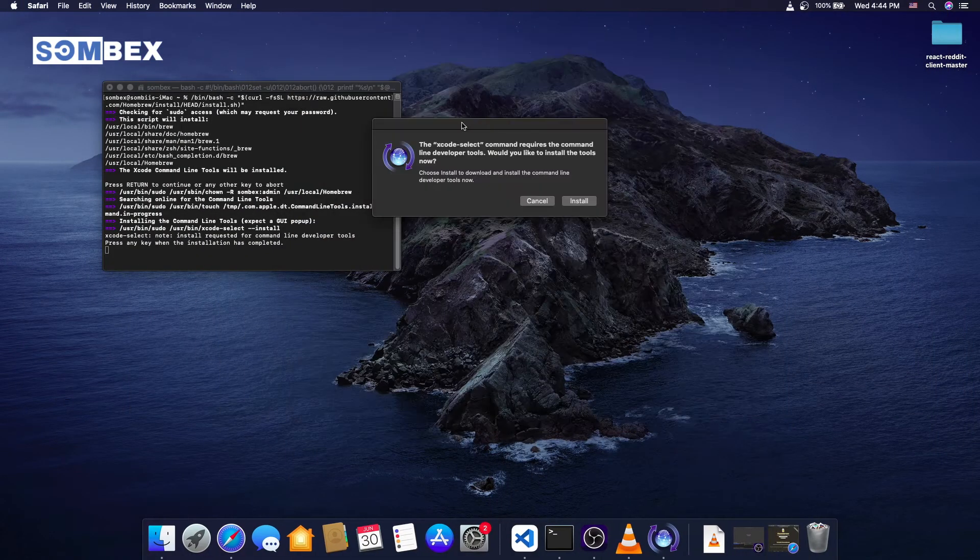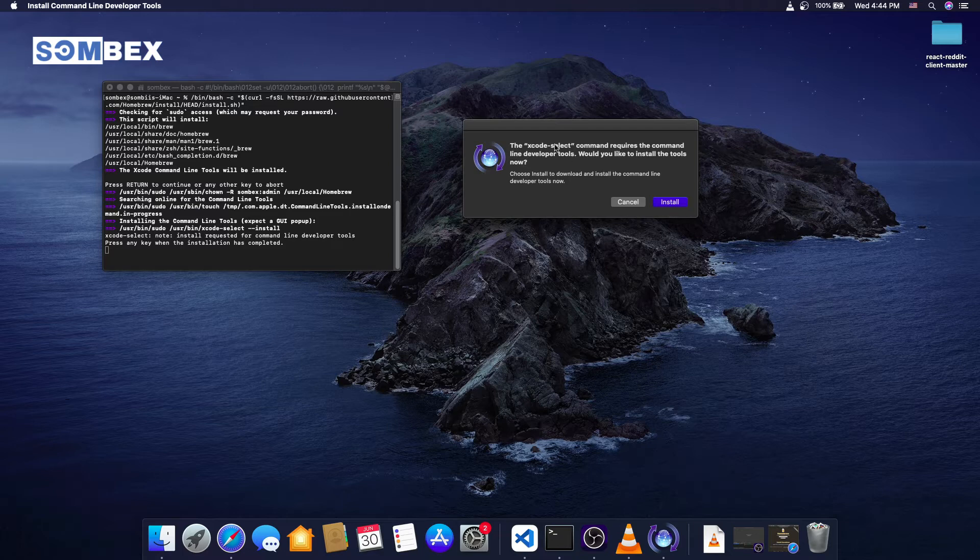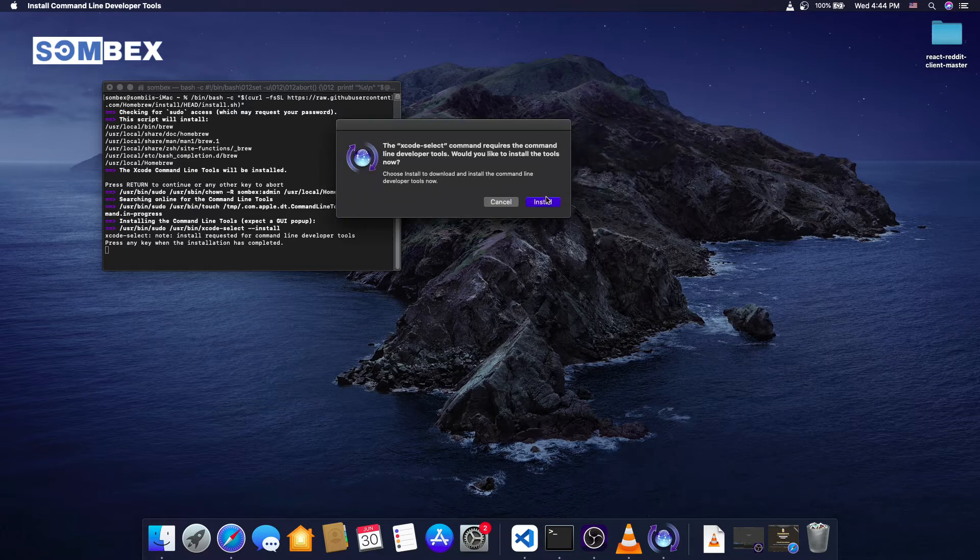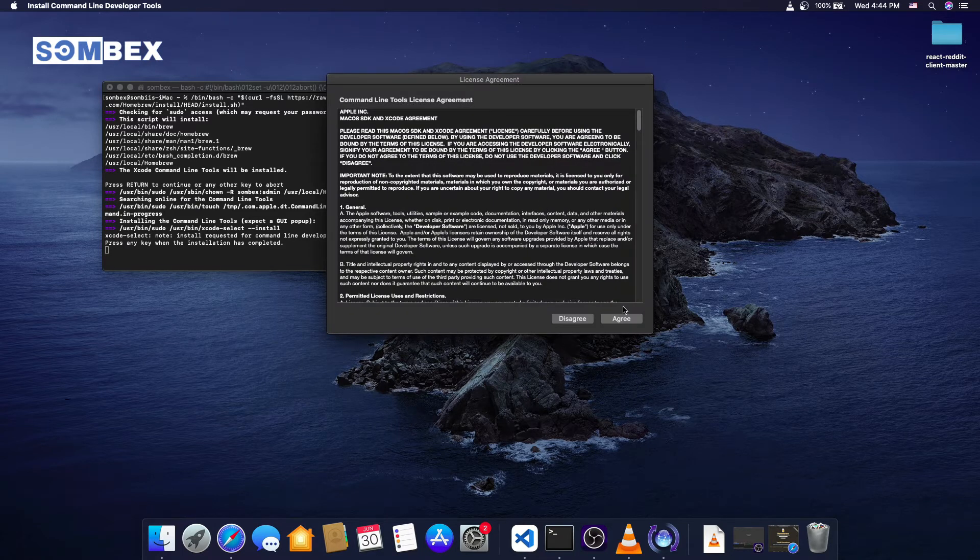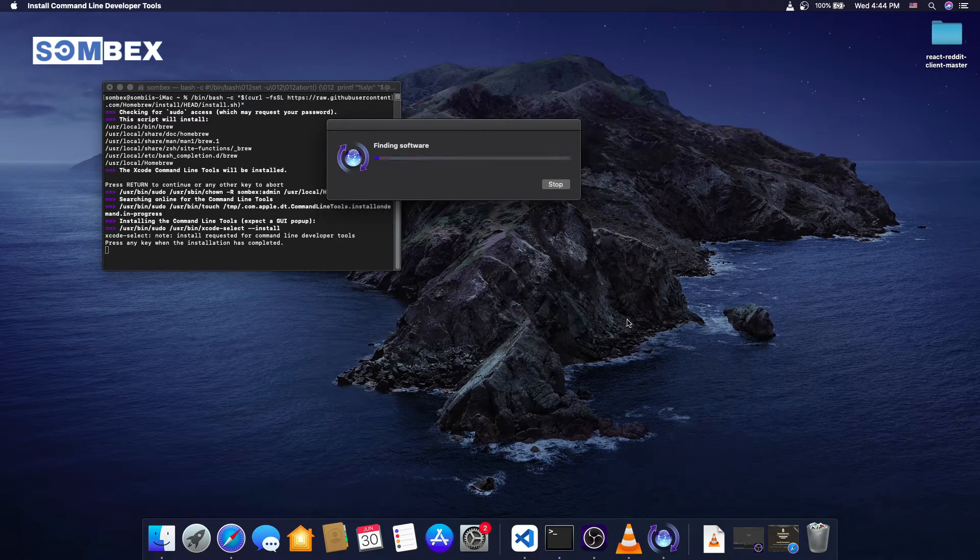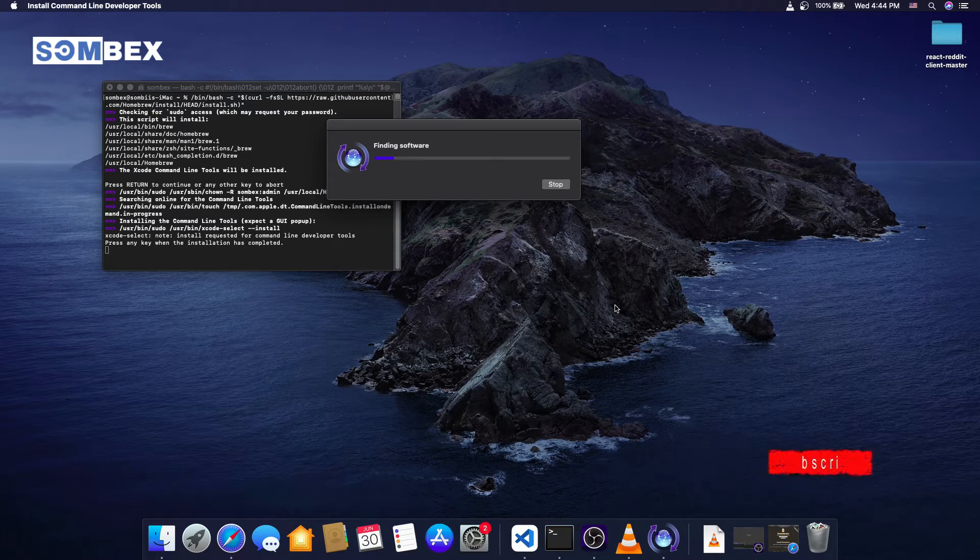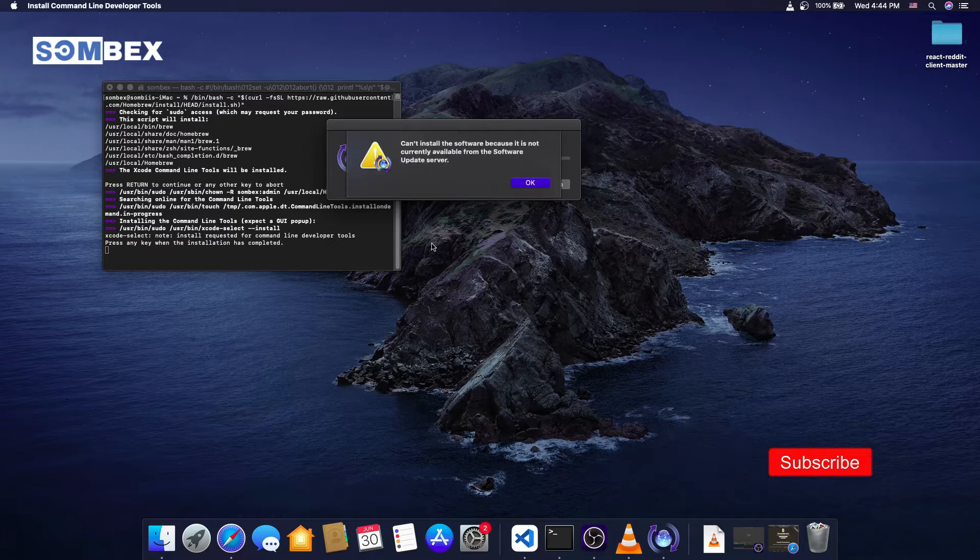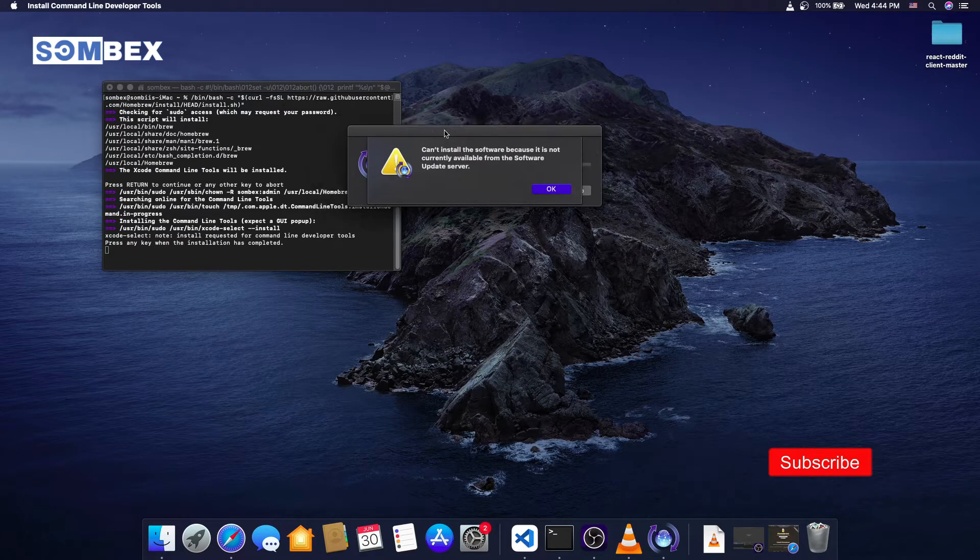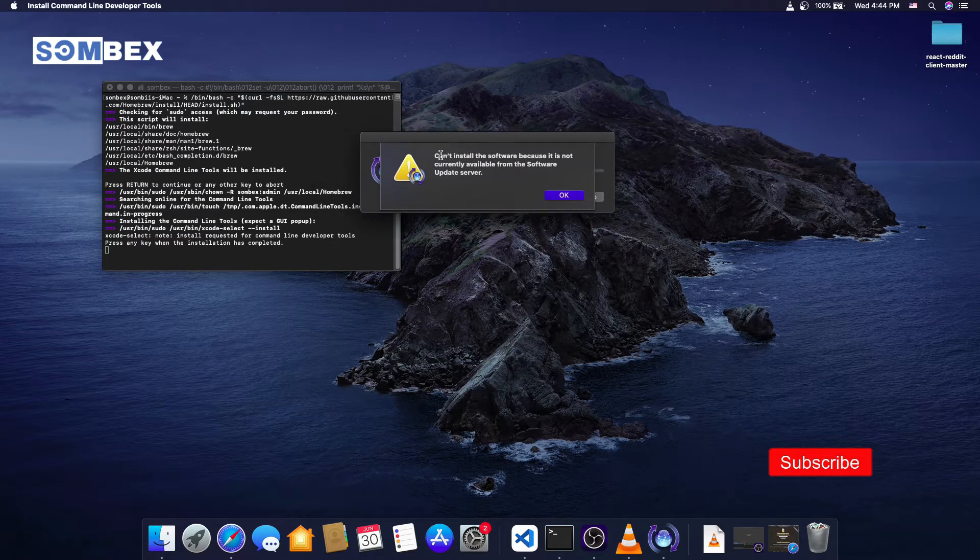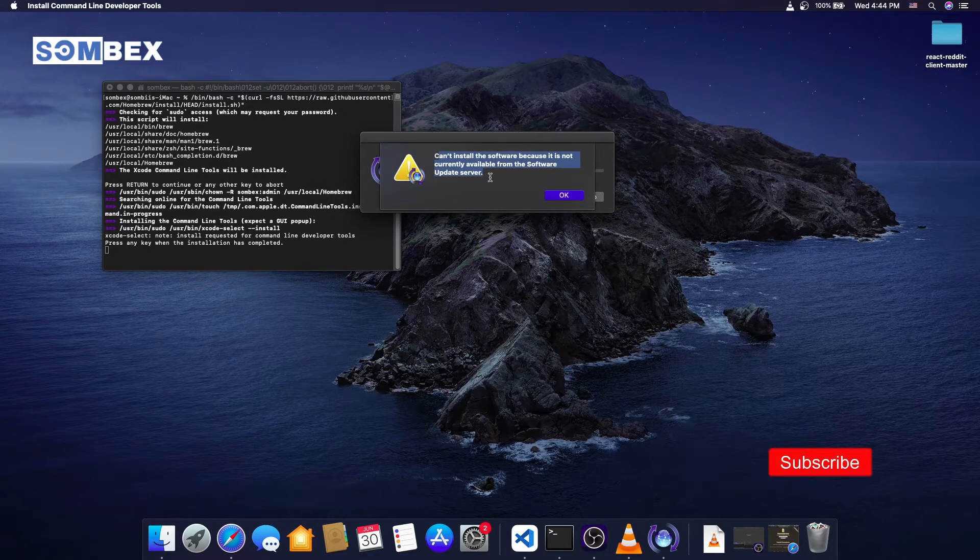So, as you can see, I am trying to install Homebrew, which requires Xcode command line tools. I am facing this error on my Mac OS Catalina.